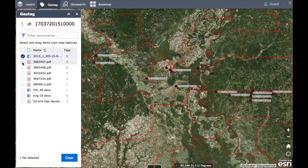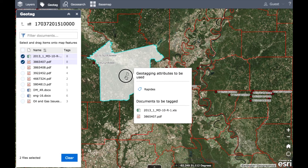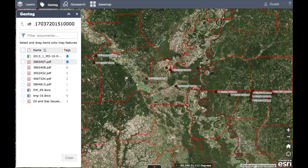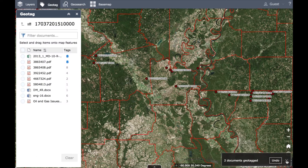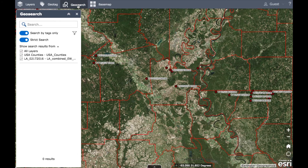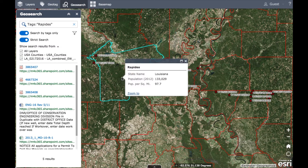As an ArcGIS user you can visualize, organize, tag, and search your SharePoint data in ArcGIS Maps for SharePoint. It's simple — once you geotag your documents to a map feature, you can just click on the feature to see all your tagged documents.